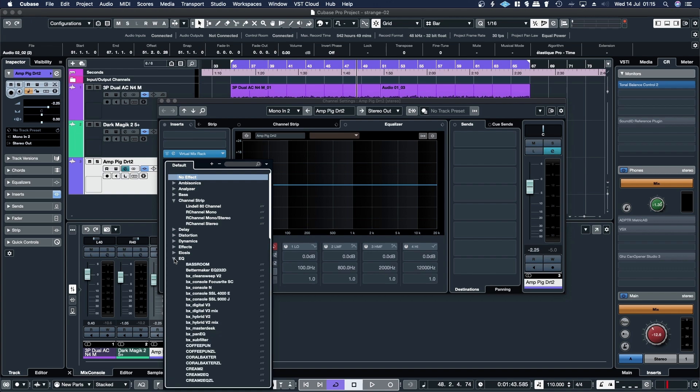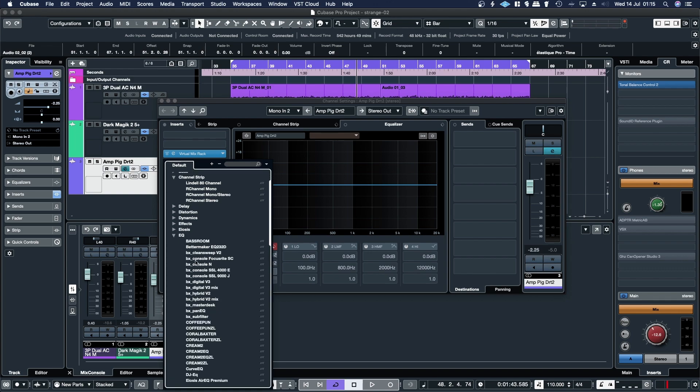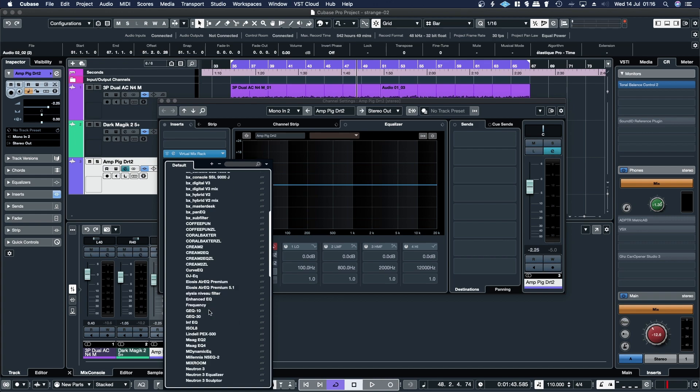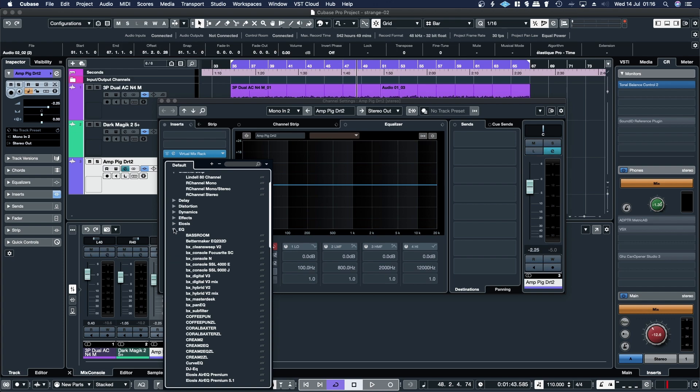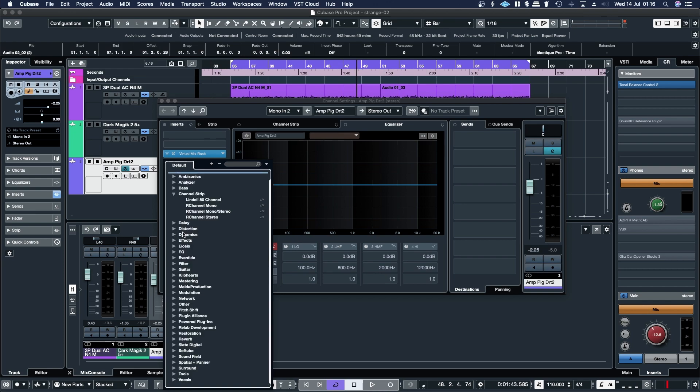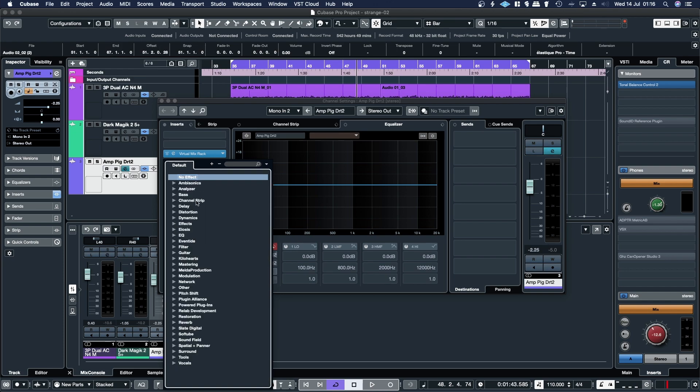But the ones that you would expect to be there, like bx console N, SSL 4000, SSL 9000 J, etc., they're not there, which doesn't really make much sense. I guess there's EQs on them, but they're channel strips, so you would expect them to be in the channel strip, so it's a bit unintuitive.